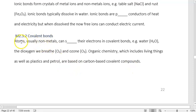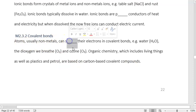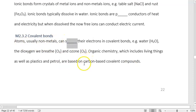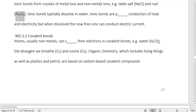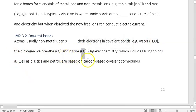Covalent bonds: atoms, usually nonmetals, can share their electrons. I should quickly mention that rust and most metal ores usually occur in ionic bonds. Water (H₂O), dioxygen (O₂), and ozone (O₃) are all covalent bonds. Organic chemistry, which includes living things as well as plastic and petrol, is based on carbon-based covalent compounds.